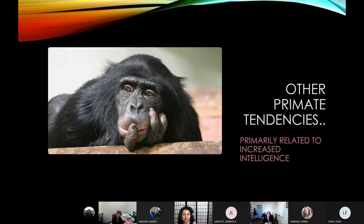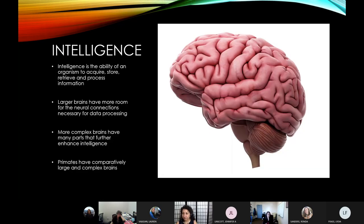Some other non-morphological characteristics relate more specifically to increased intelligence. Intelligence is defined as the ability of an organism to acquire, store, retrieve, and process information. In general, the larger an individual's brain, the more space they'll have to make neural connections responsible for data processing. In primates, we tend to see larger brains in relation to body size, and these brains are more complex, with more parts that help expand intelligence capabilities.